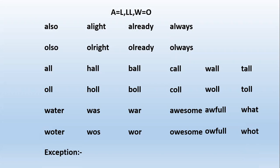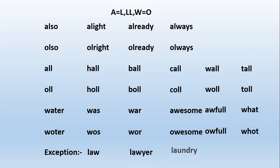Next is exceptions. What is exception? Exception is nothing but what we call out of rule, which is not set into the rule. For example: law, lawyer, laundry, lawn, etc. So these are the A rules, very simple rules.